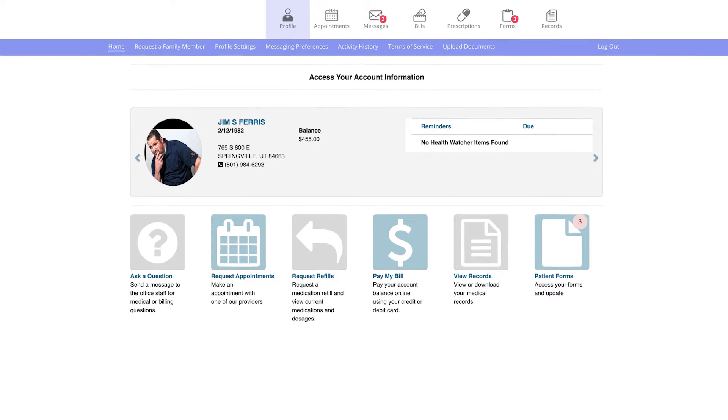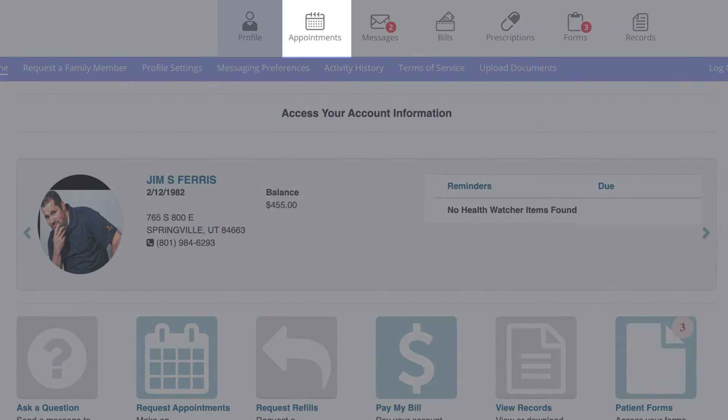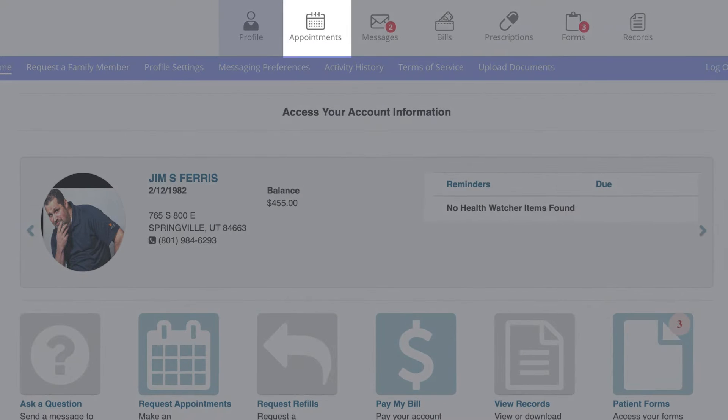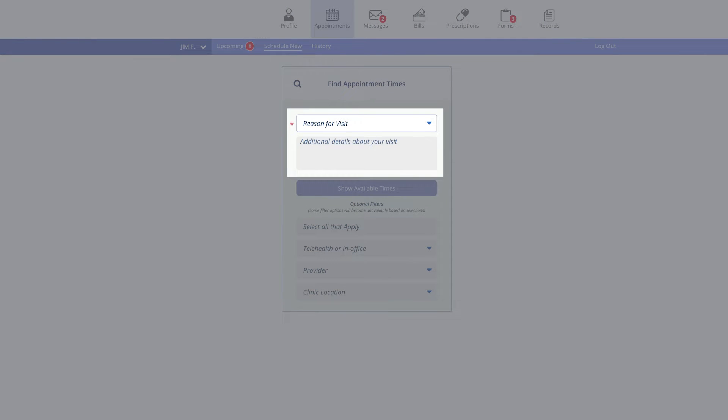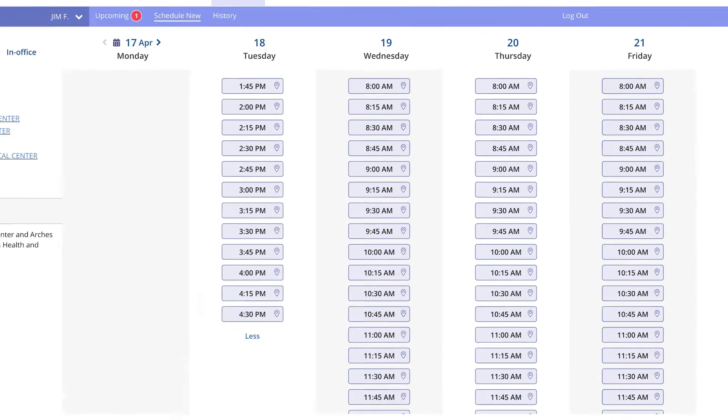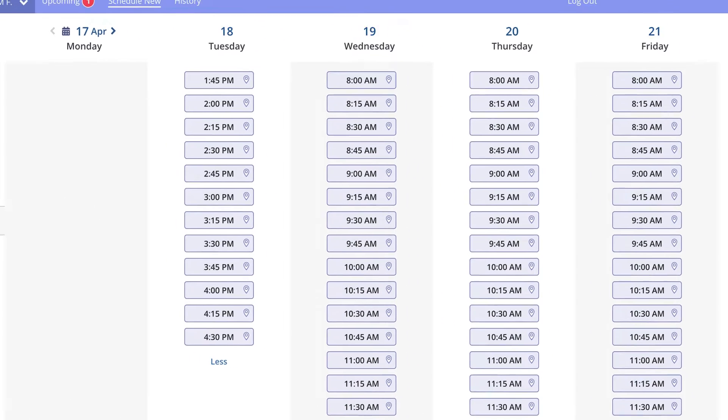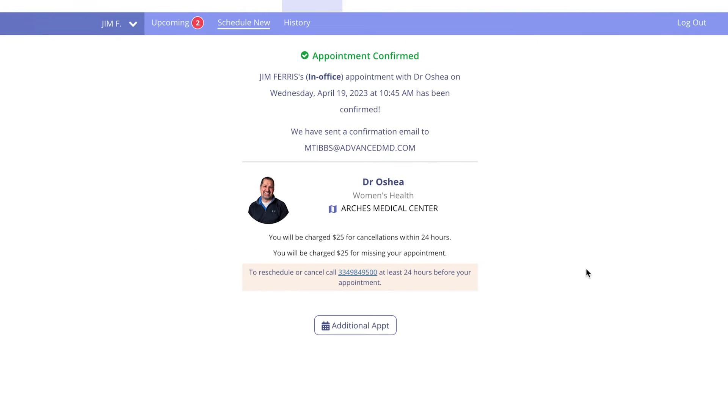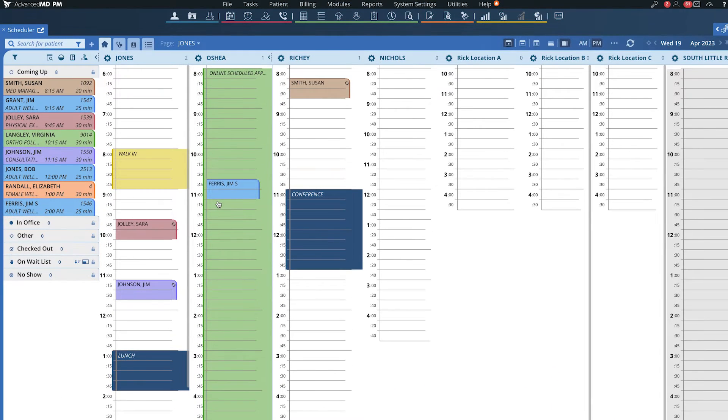To make a new appointment, existing patients can click on the Appointments tab, select the reason for their visit, and review available time slots. After the appointment is created, it automatically syncs to your schedule.